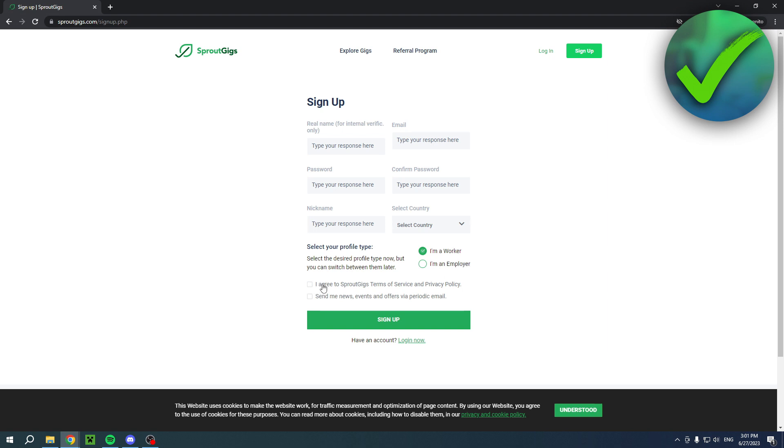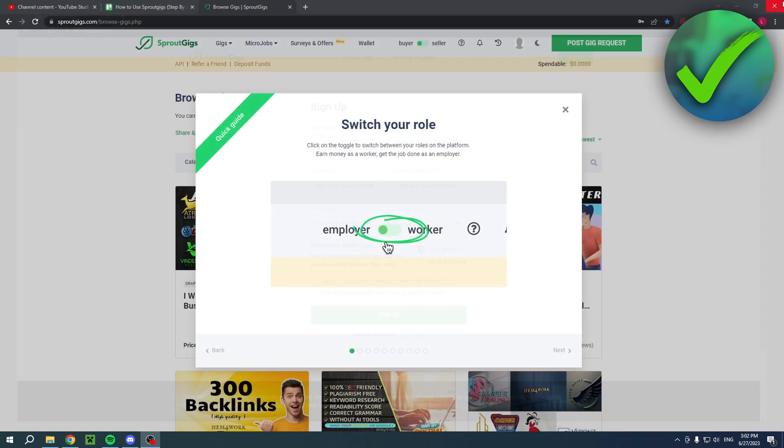And keep in mind that you can also change this later on. So this doesn't really matter. But of course, click the one that you would like to use. Now you also have to agree to the Sprout Gigs Terms of Service. And that is basically it. Once you have created your account, this is what will pop up.